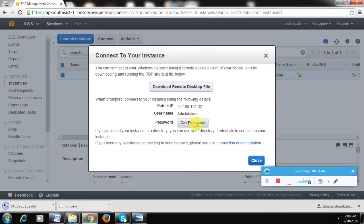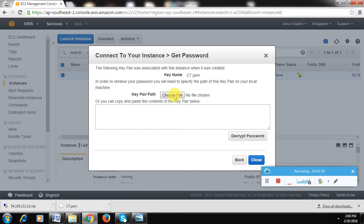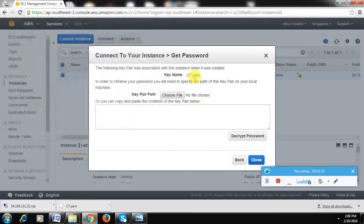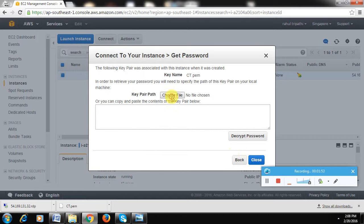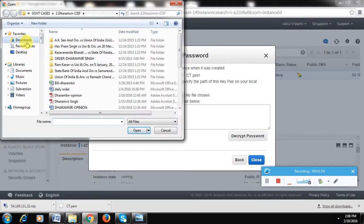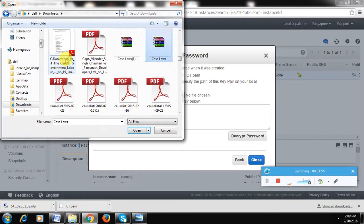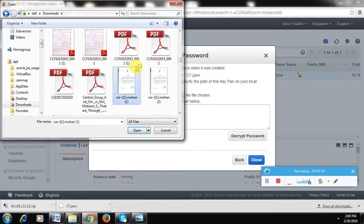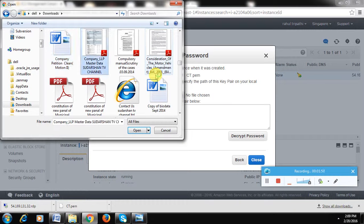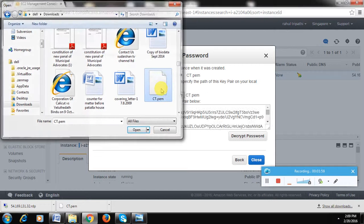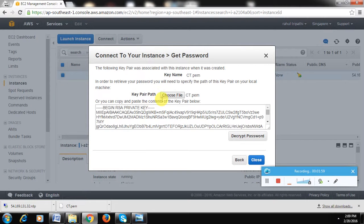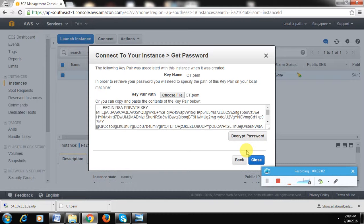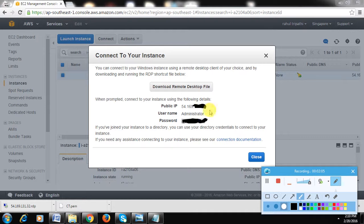Now the key pair, that PEM file which was generated, will help you generate the password for the remote desktop. What you have to do is just choose the file, and when you click Decrypt Password, it will show you the password. Just copy that. For security purposes, I'll hide the password and not share it with you. Just copy the password.